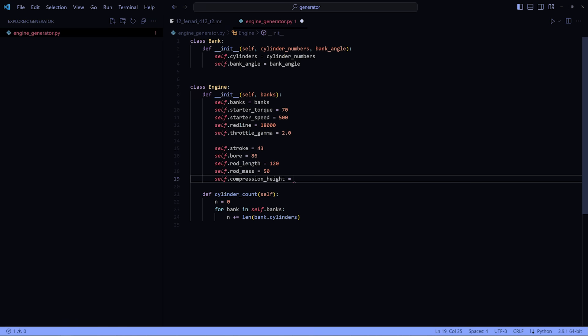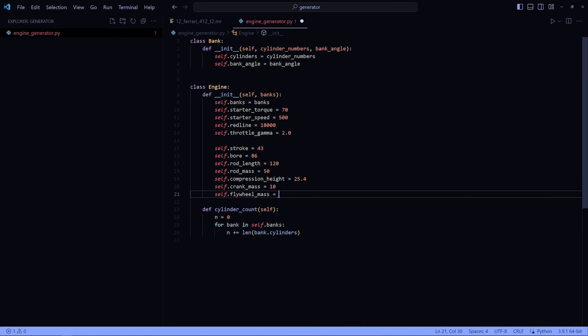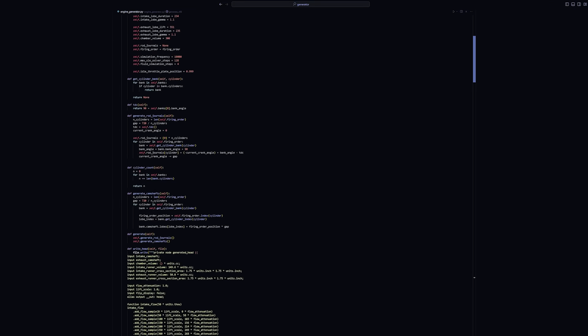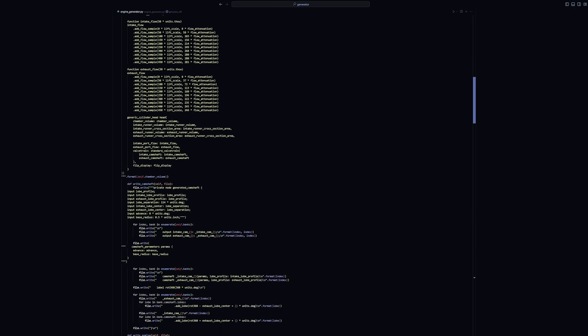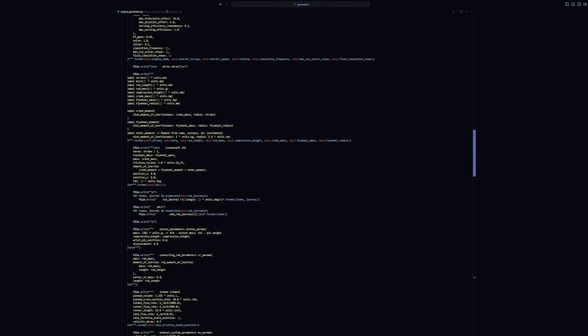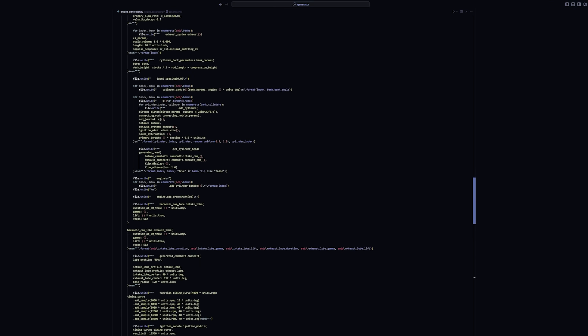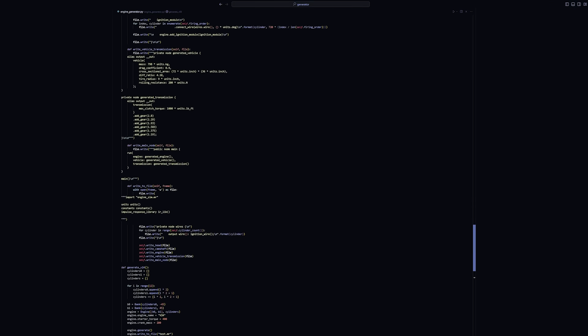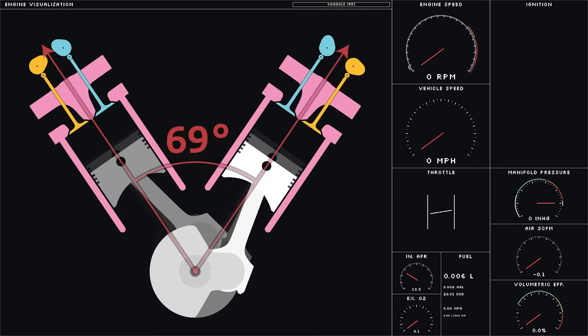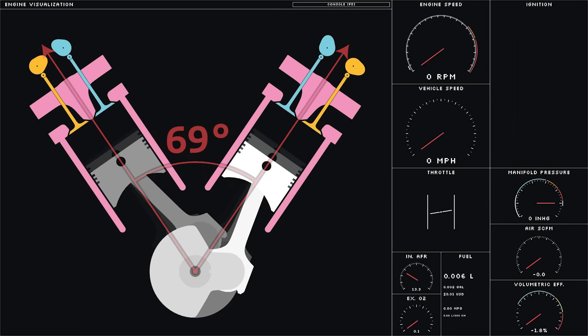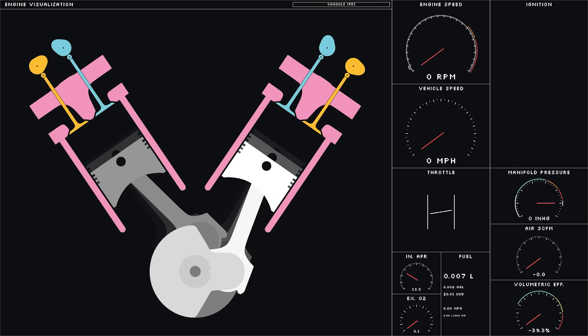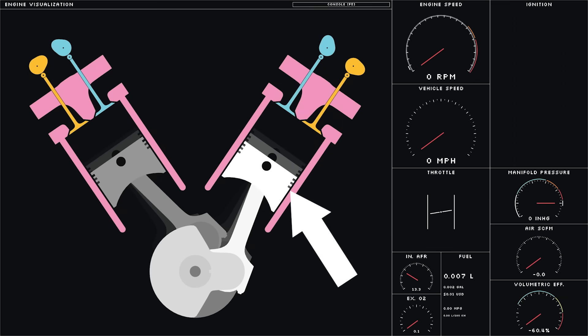After a bit of work, we have this script which allows me to build arbitrary engines with whatever firing order I want. In this case, we have a 69 degree V-angle, 420 liter displacement, and V69 configuration. It has one bank of 34 cylinders and one bank of 35 cylinders for optimal balance. It's truly a marvel of modern engineering.